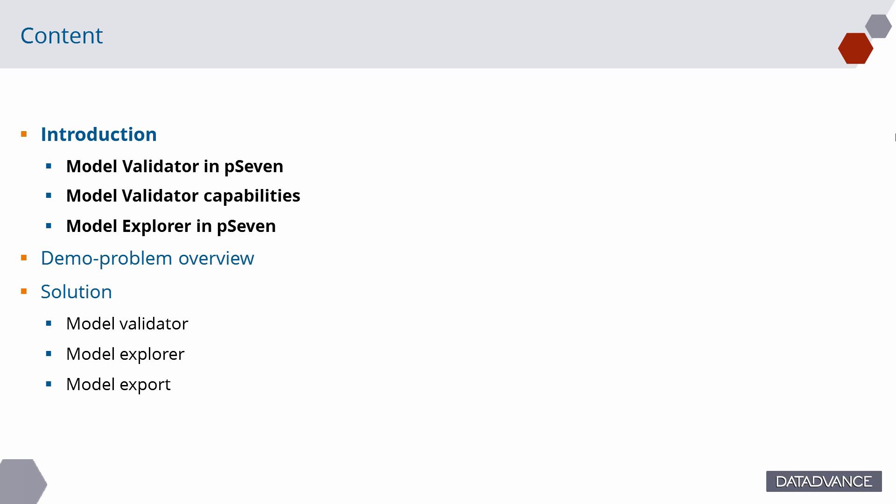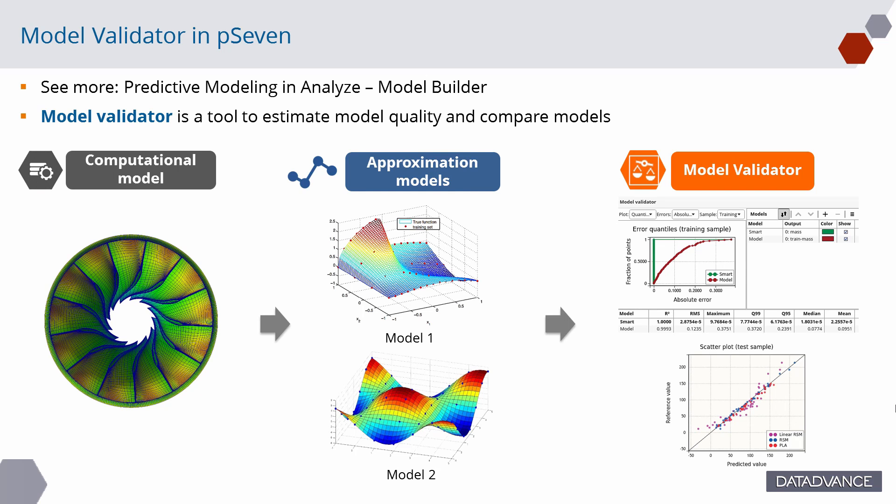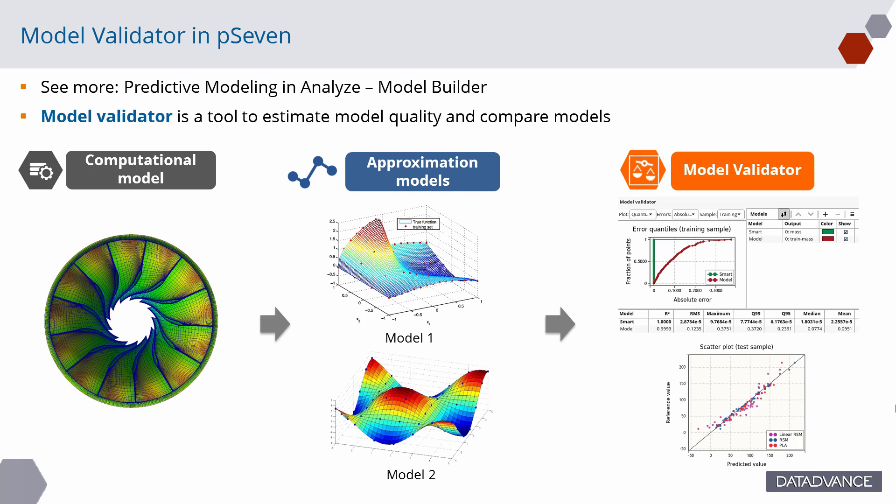Let's begin with the introduction. Model Validator is a tool to estimate model accuracy and compare models. It allows to test models against reference data and find the most accurate model using error plots and statistics.